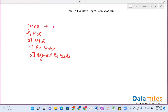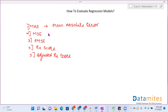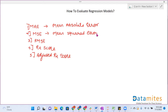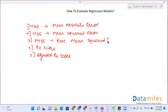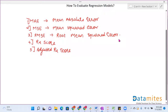MAE stands for mean absolute error. MSE stands for mean squared error. RMSE stands for root mean squared error. Let's understand these one by one.